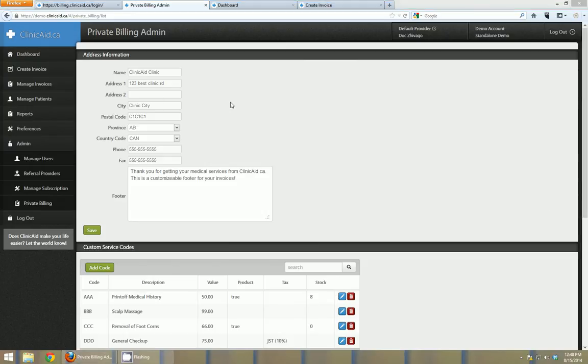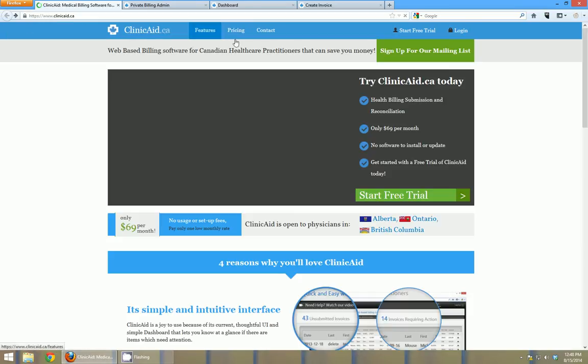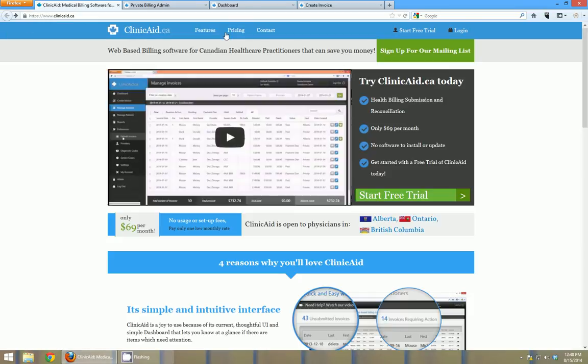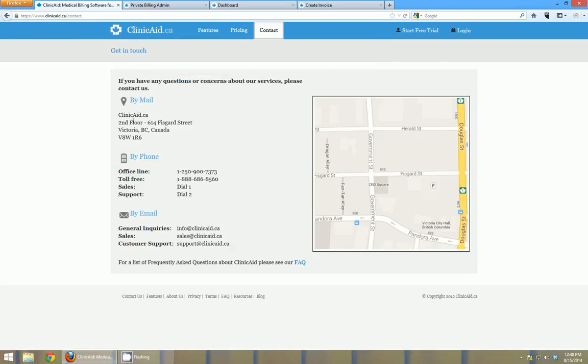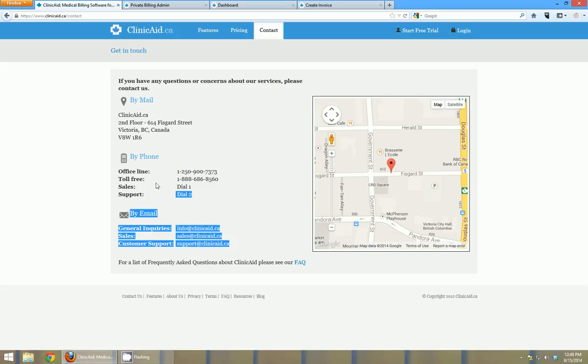So I hope that gave you a good overview of the Clinicaid system. If you have any questions, please don't hesitate to contact us. On our website at the top here, there's a contact link and you can contact us by mail, phone, or email. And we're available during business hours and also for emergencies by phone.